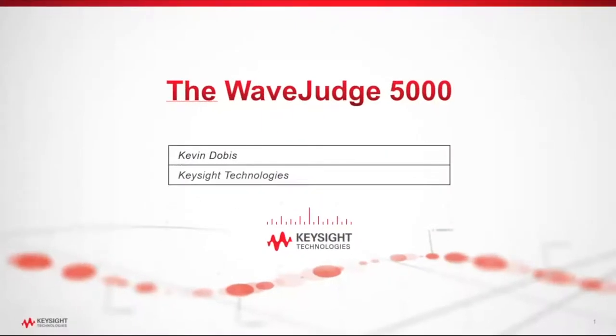Hello, everybody. My name is Kevin Dovis, and I'm going to introduce the WaveJudge 5000 to you today. This is the latest product in the Keysight portfolio. We became a part of the Keysight family just recently in the past few months.